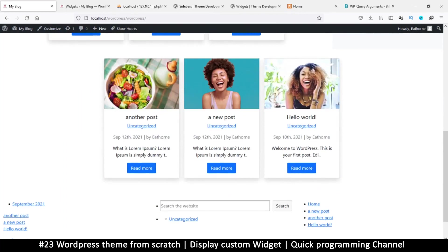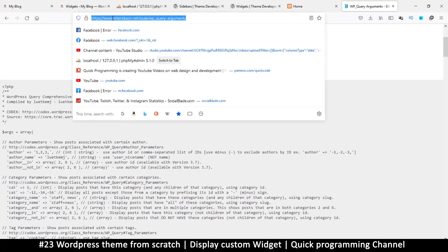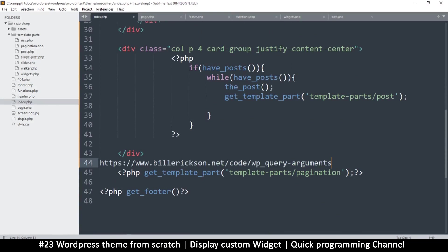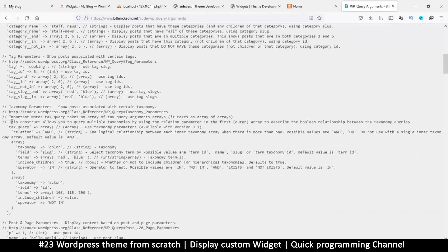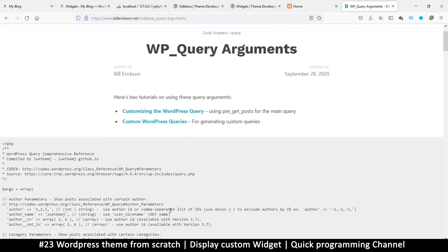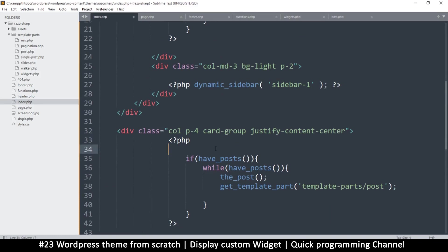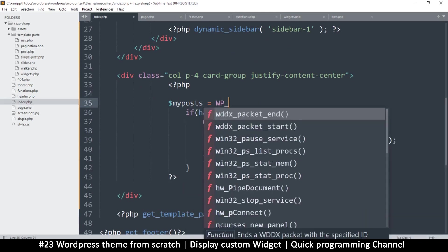We now have a second loop, but it's the same loop as the first one. What if I want to read different information on the second one? There's a link here that explains in detail what you can do with a WordPress query — it's well documented and you can see all the possibilities.